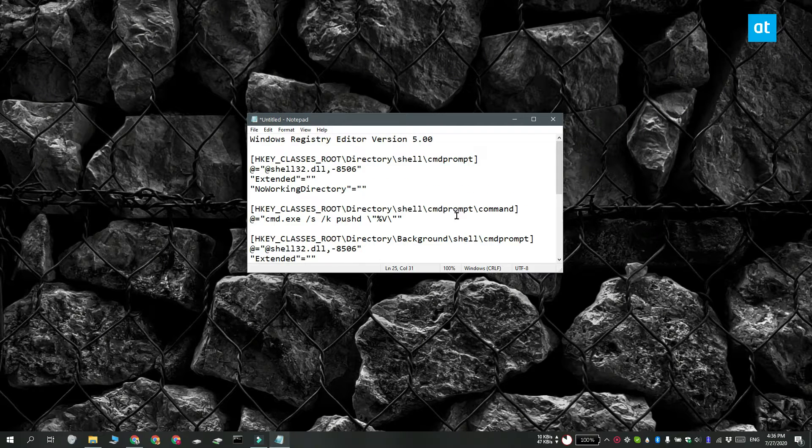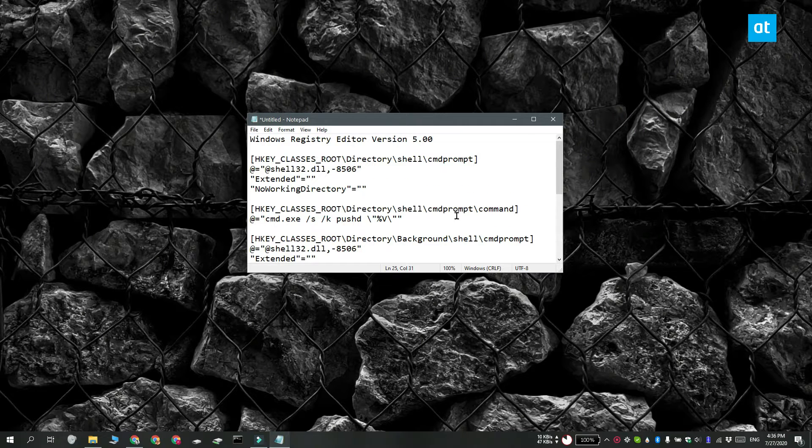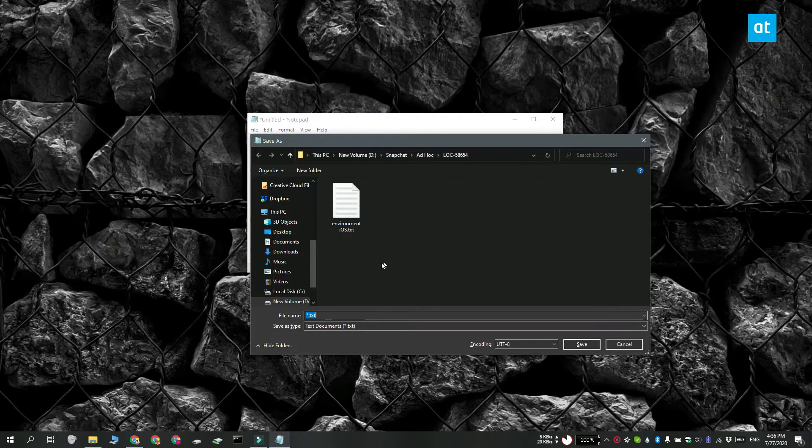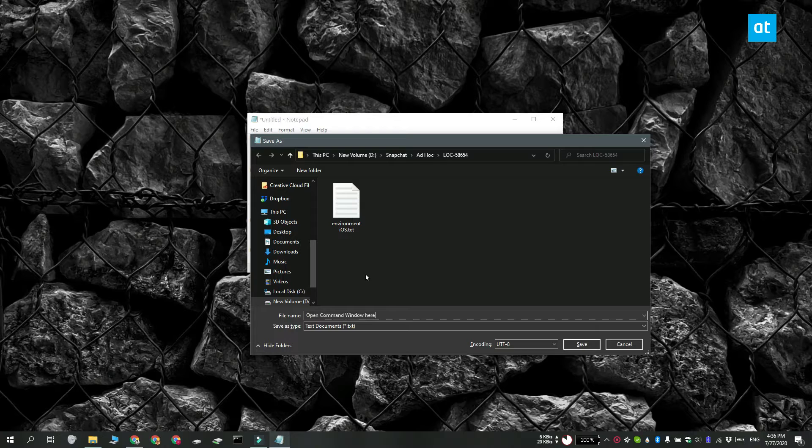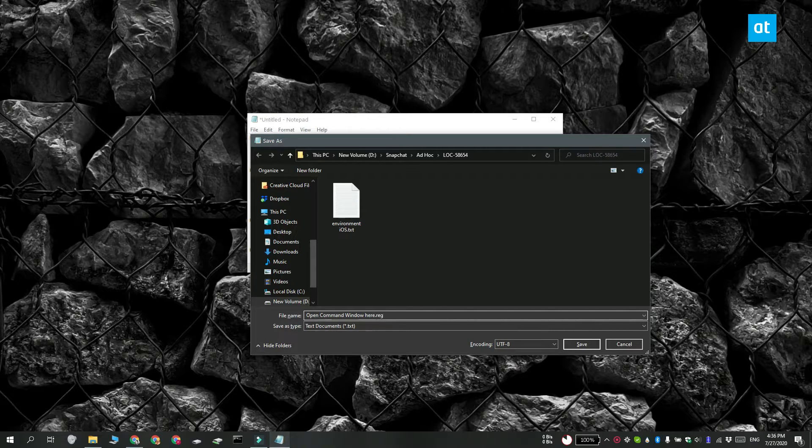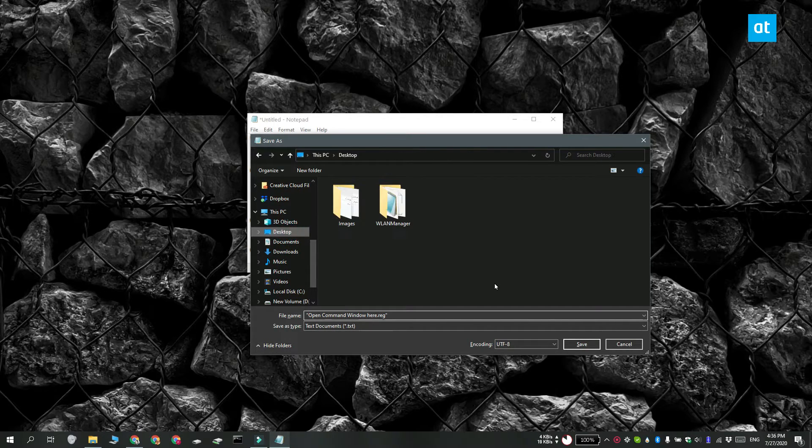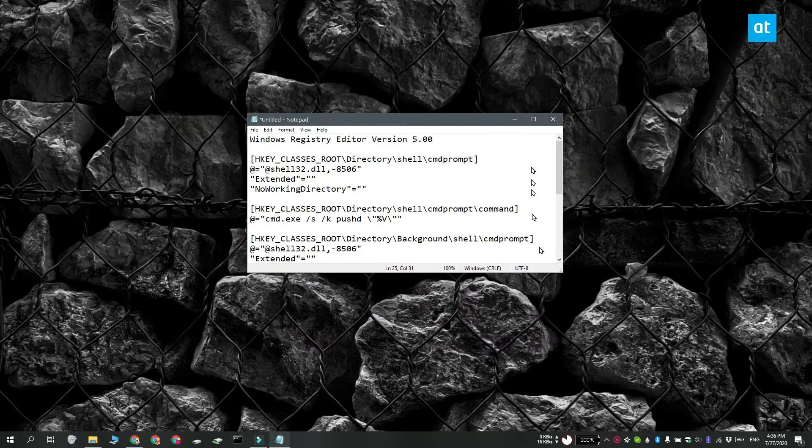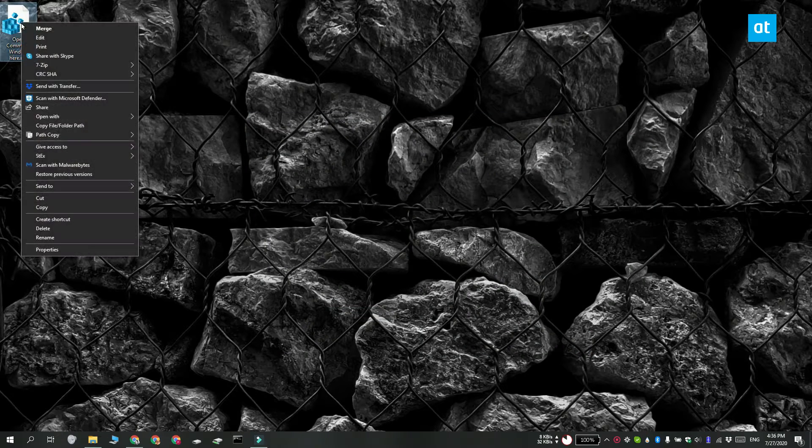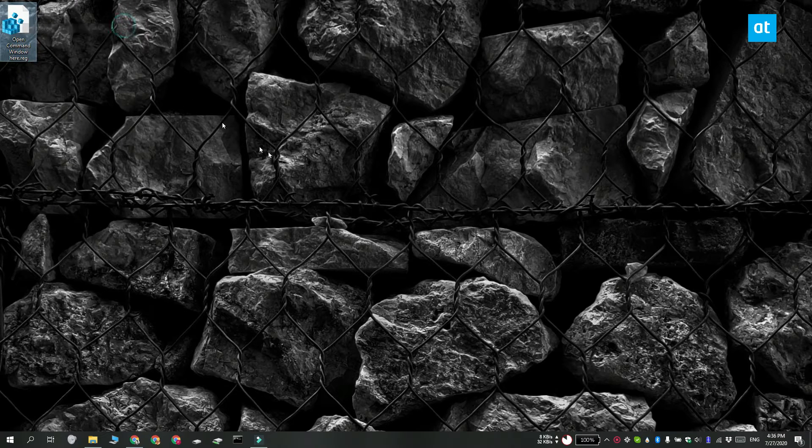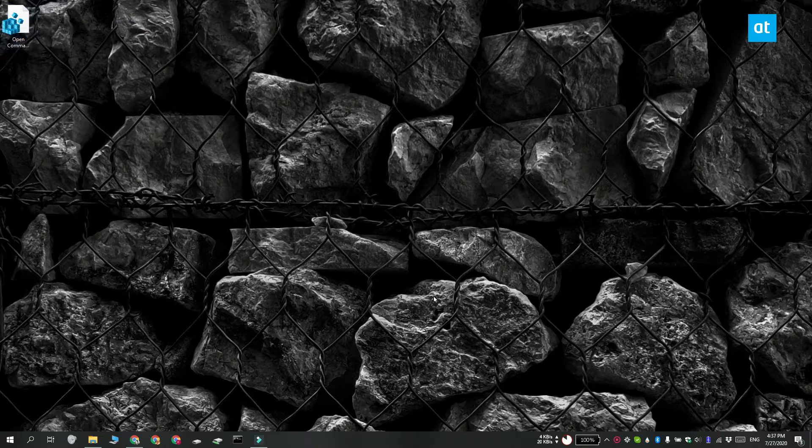Save the file with the REG extension. And that's about it. Run the file, right click it and select the Merge option. Enter your admin password when you're prompted to.